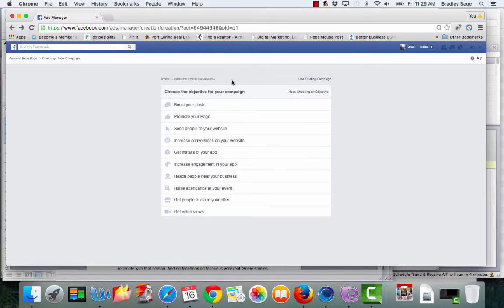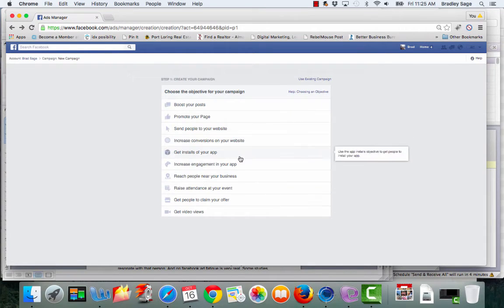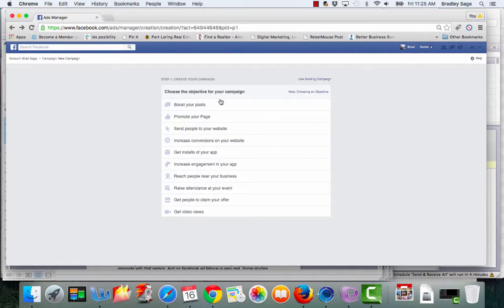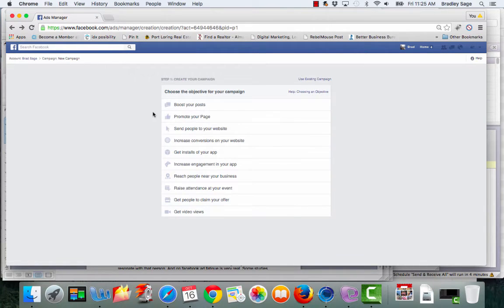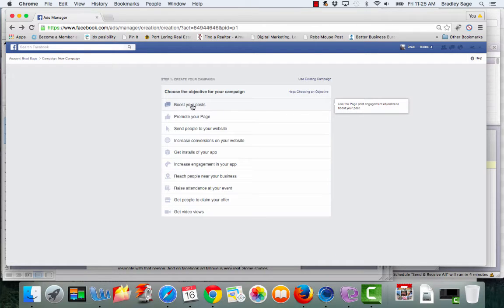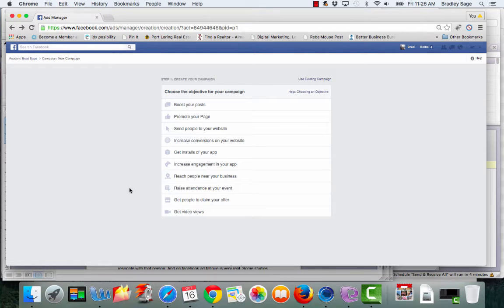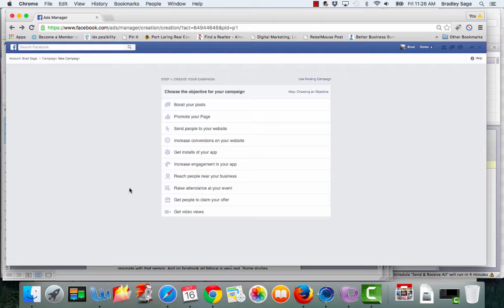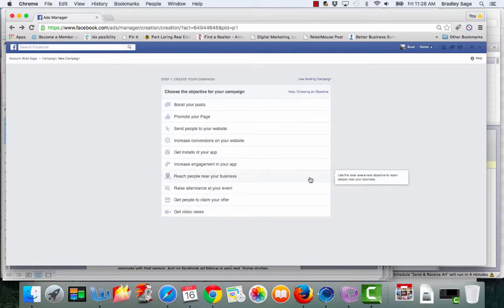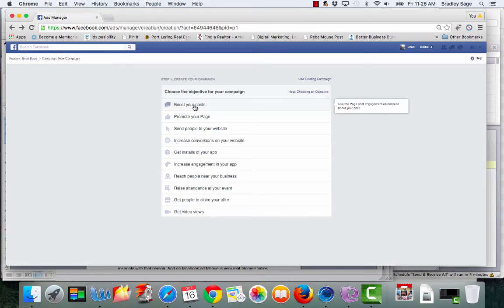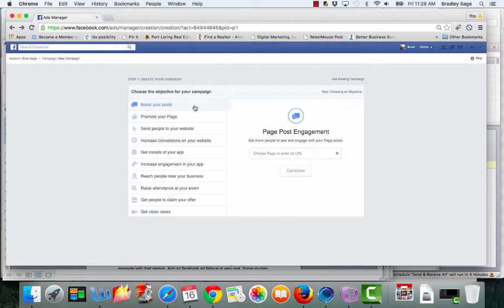Once you get to this stage, you want to select the type of campaign that you want to run. The campaign that I'm the biggest fan of is boosting your posts. Essentially what you do is you take that ad or offer that you have, you post it on your business page, and that's a very important aspect because in order to take advantage of the ad platform on Facebook, you have to have the business page. So then what you do is you take your ad, you post it on your business page as just a normal post, and then you log into this section and you click on boost your posts.